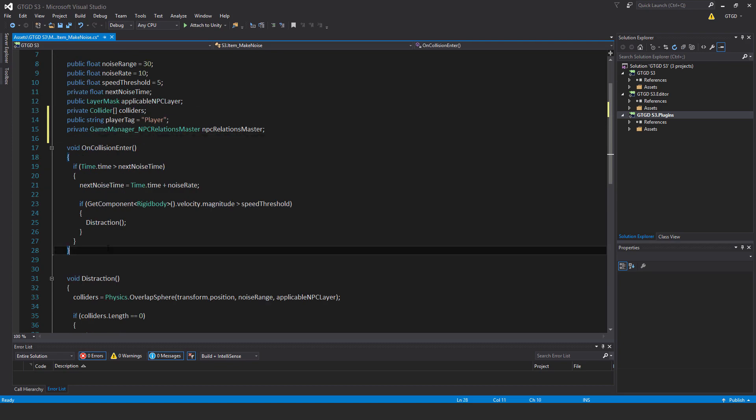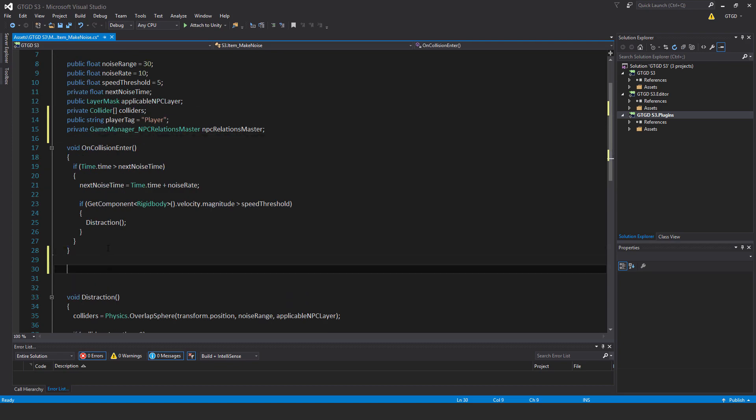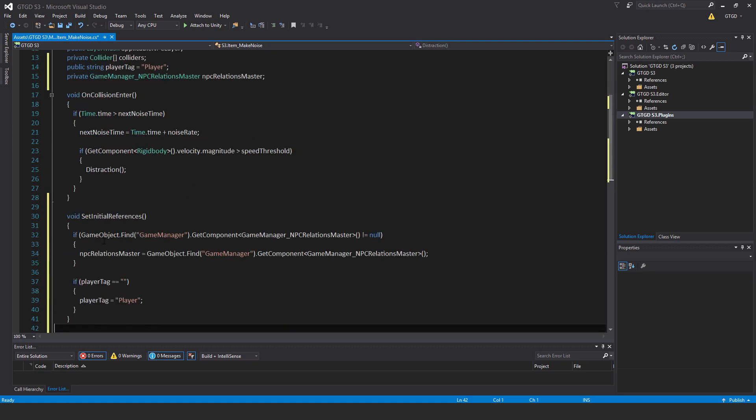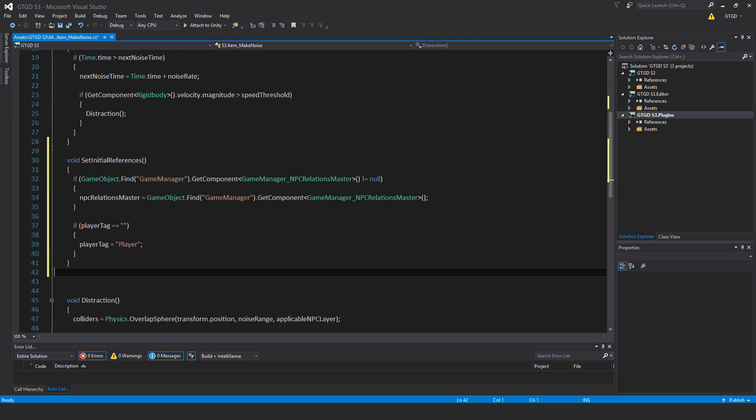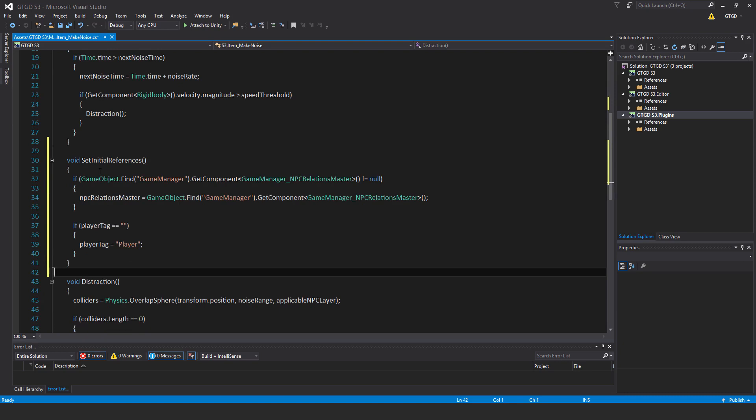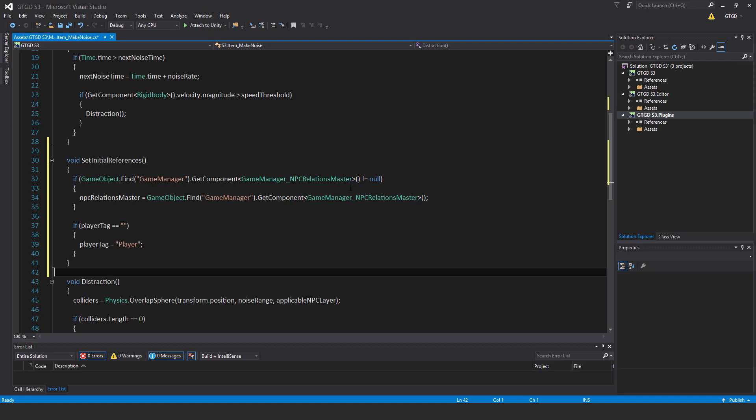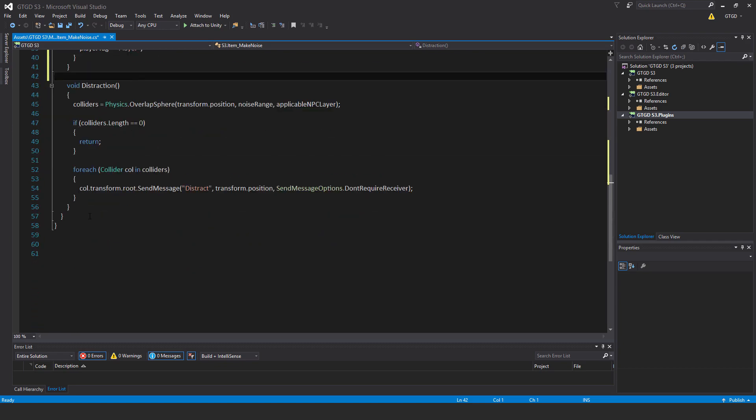I had previously removed the set initial references method, so I'll bring it back. Void set initial references. If game object dot find game manager dot get component game manager NPC relations master is not equal to null, then NPC relations master equals game object dot find game manager dot get component game manager NPC relations master. If player tag is empty, then player tag equals player.